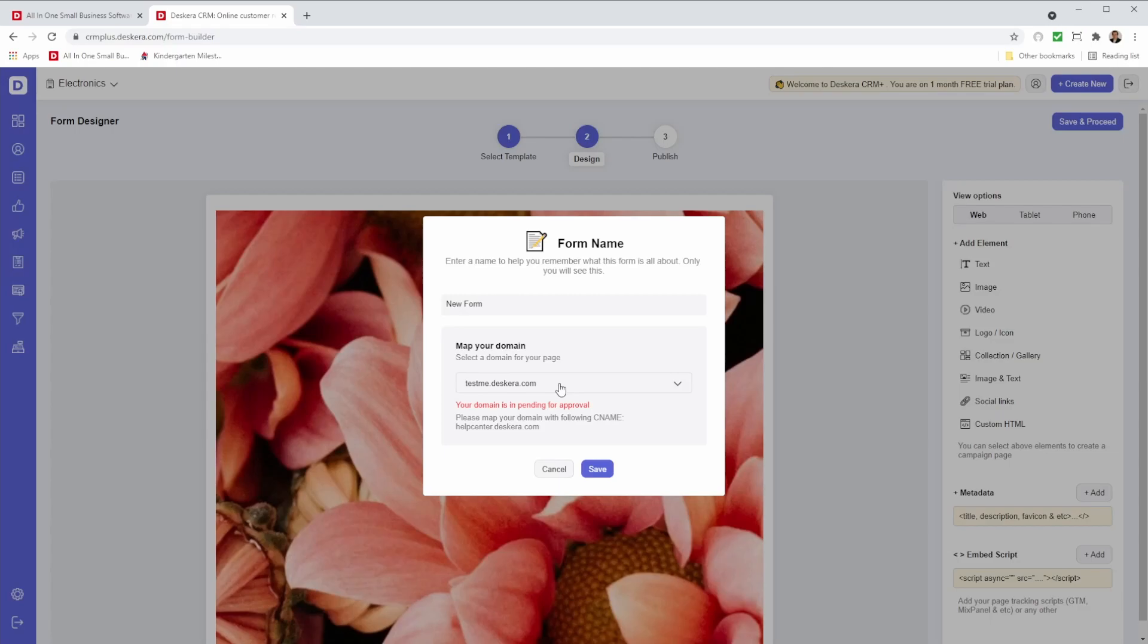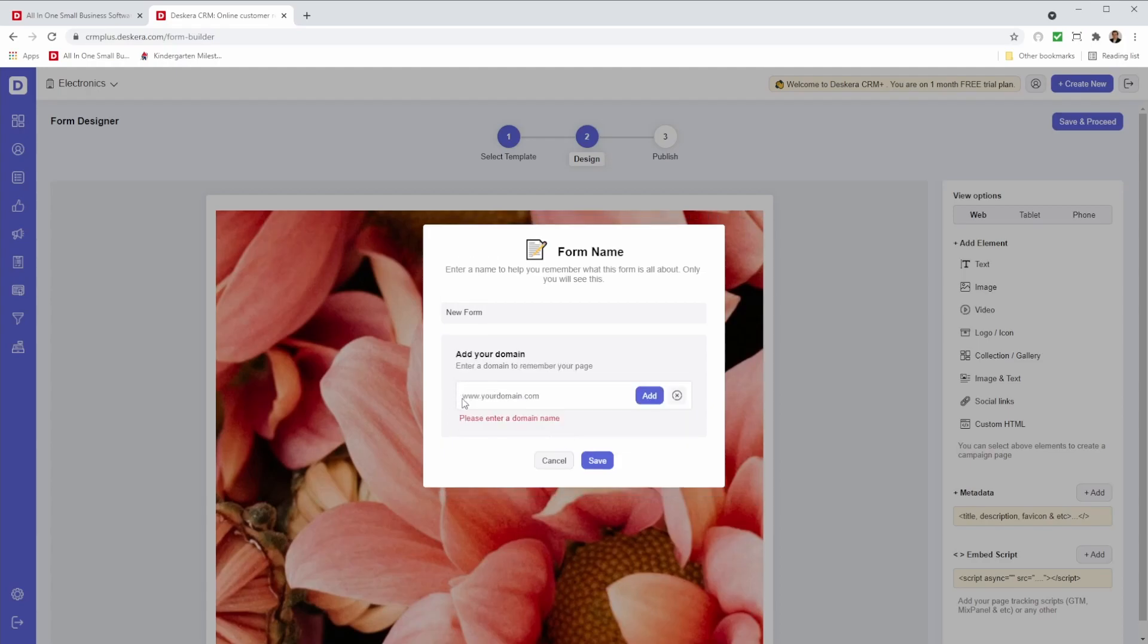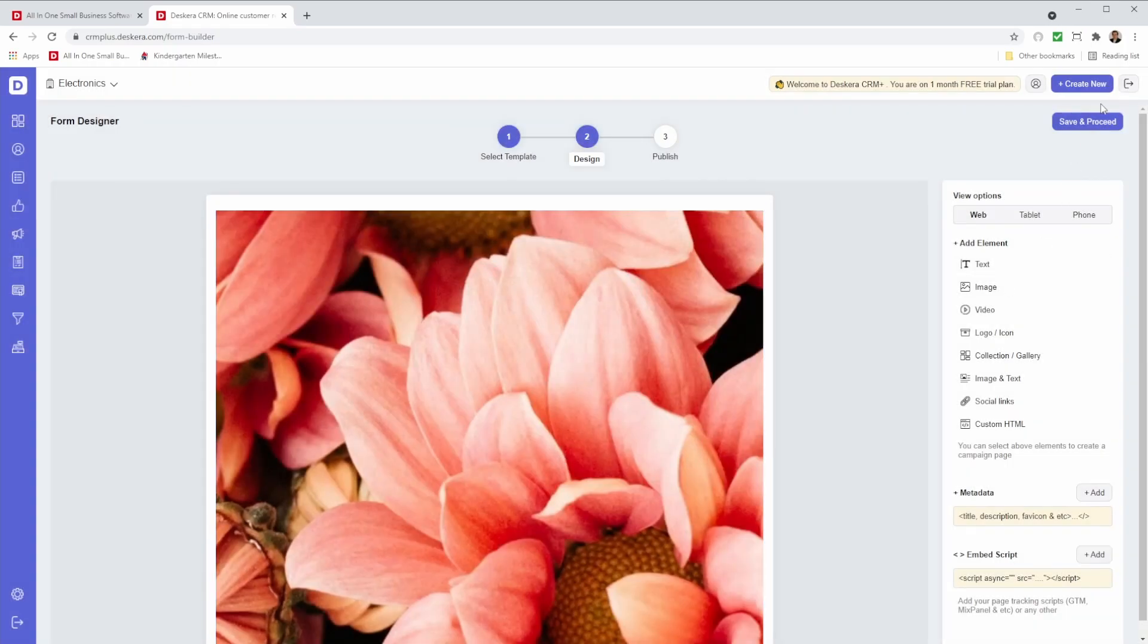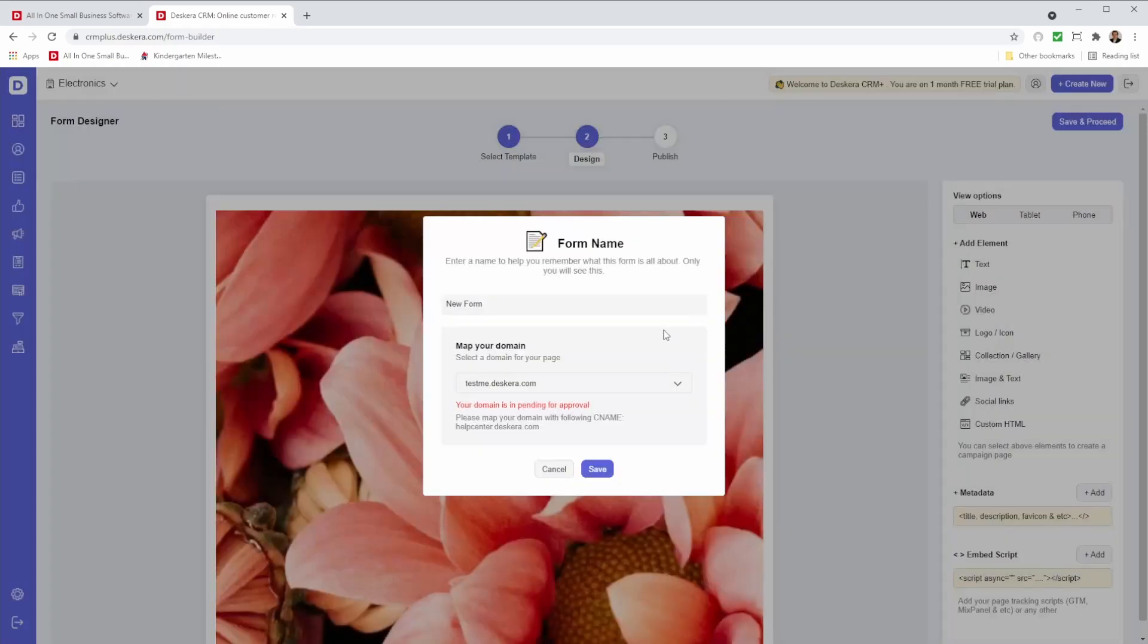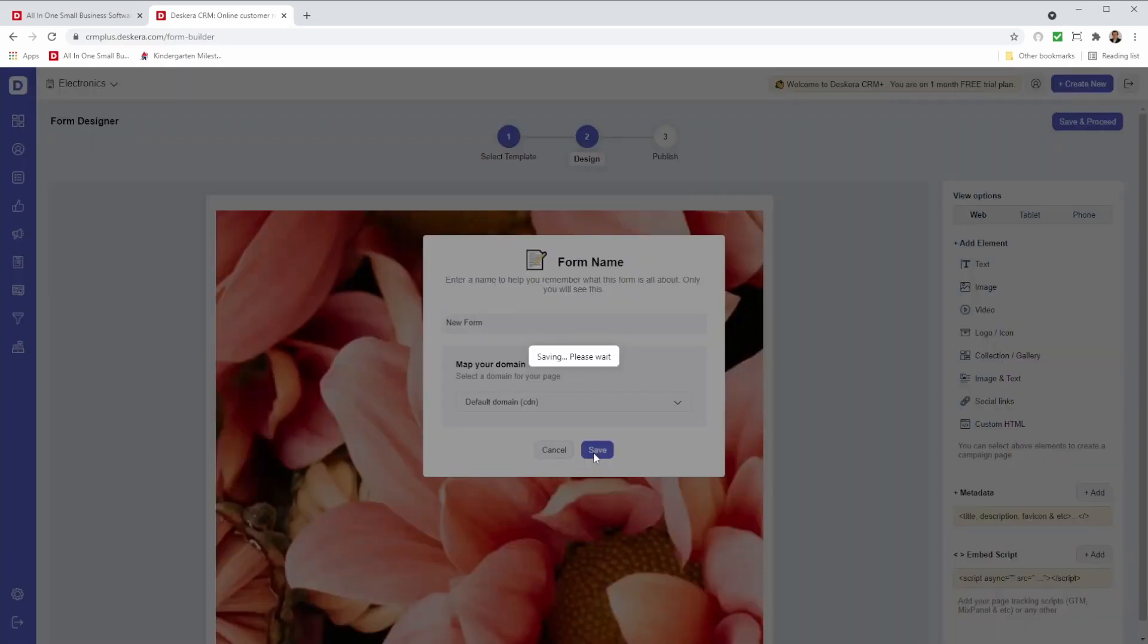After that, we can choose which domain do we want to map it to. Do we want to map it to the default domain? Or do you have your own domain that you wish to add it to? So you can click your domain and type in your domain here and click add. I'm just going to add it to the default domain and click save.